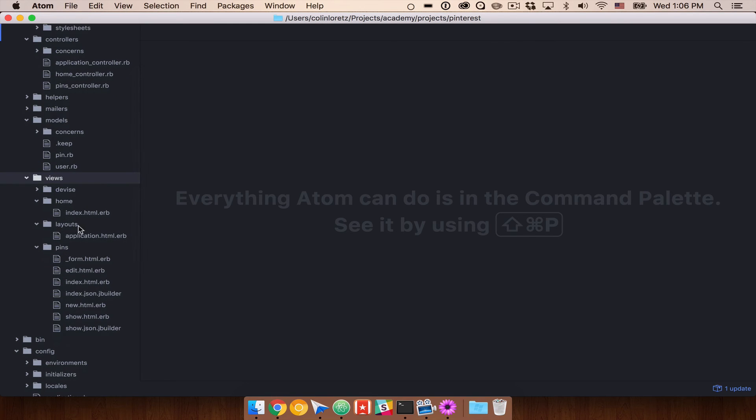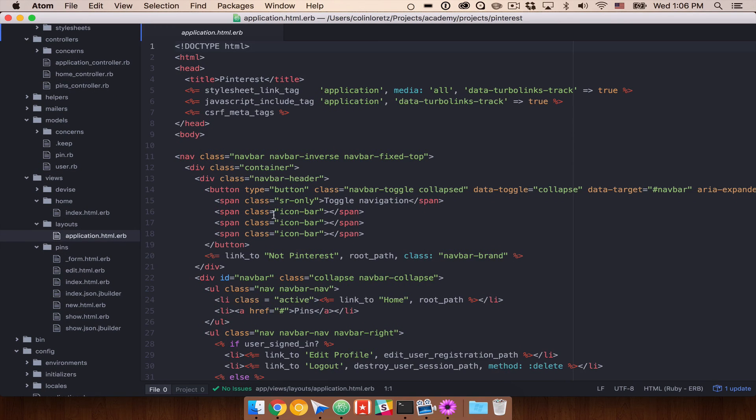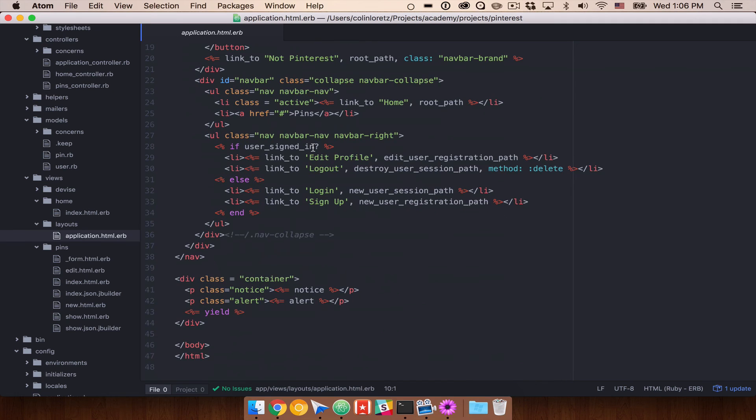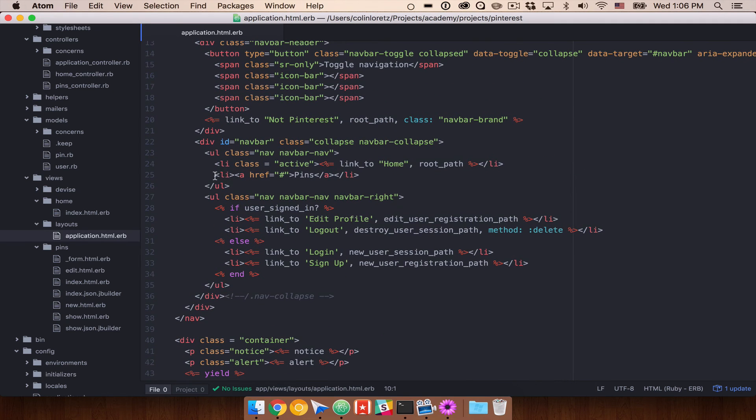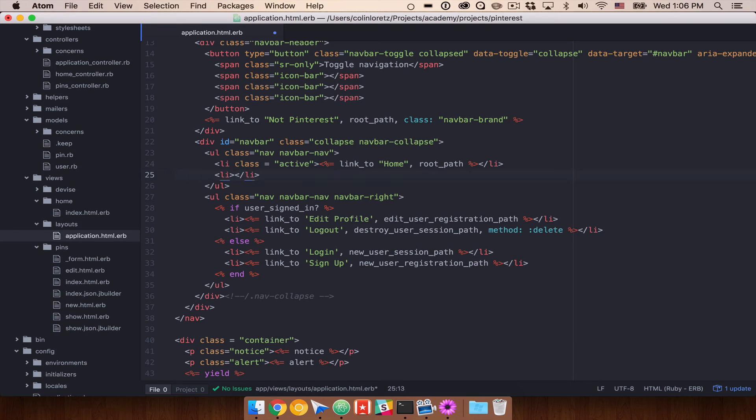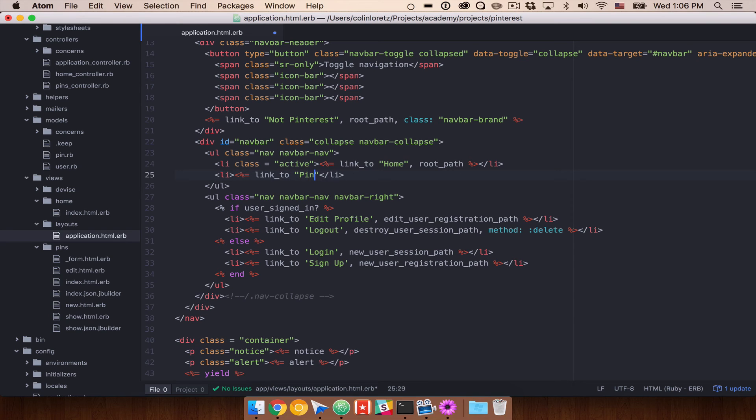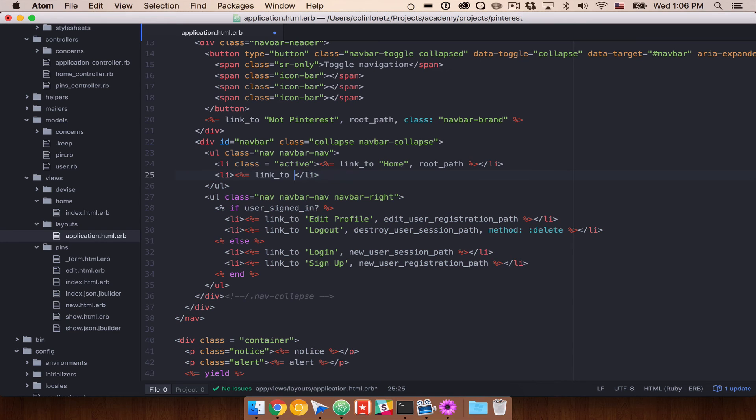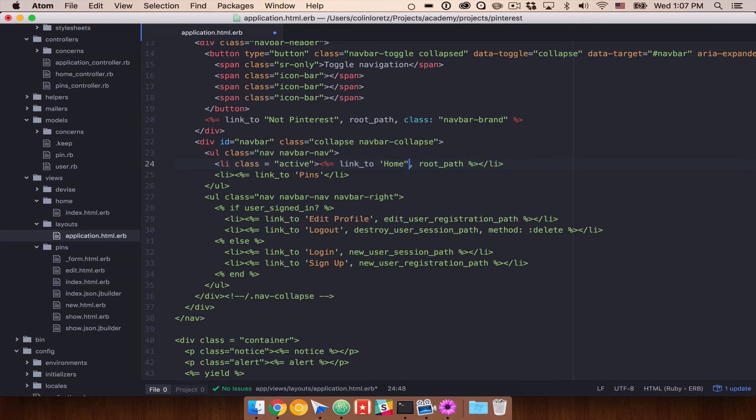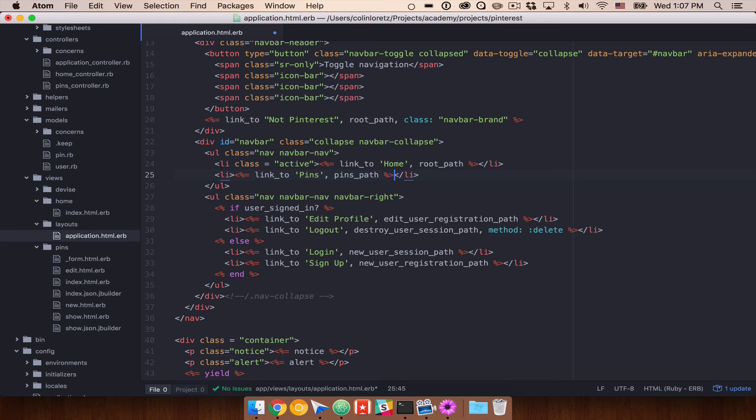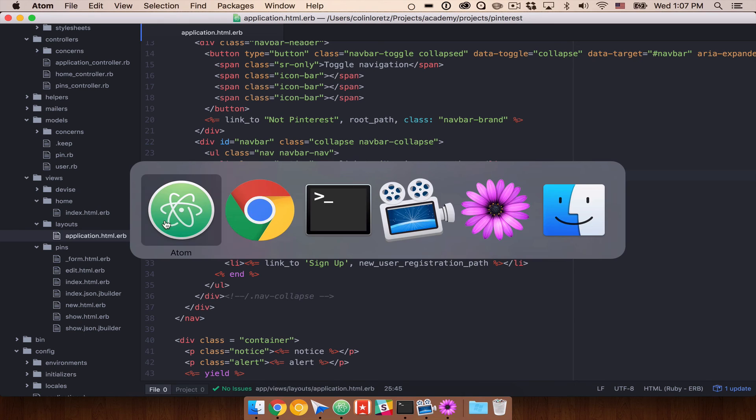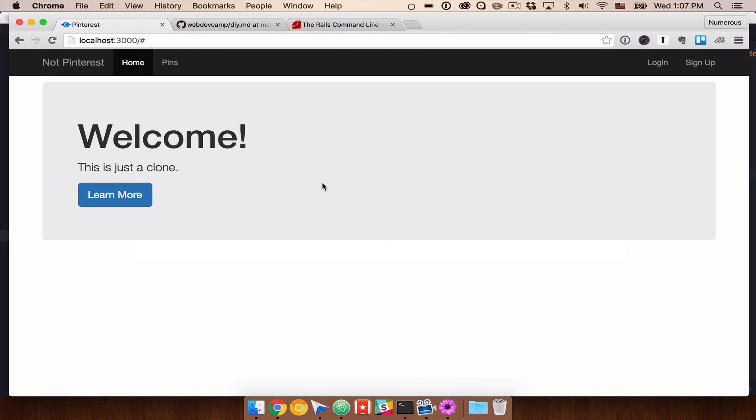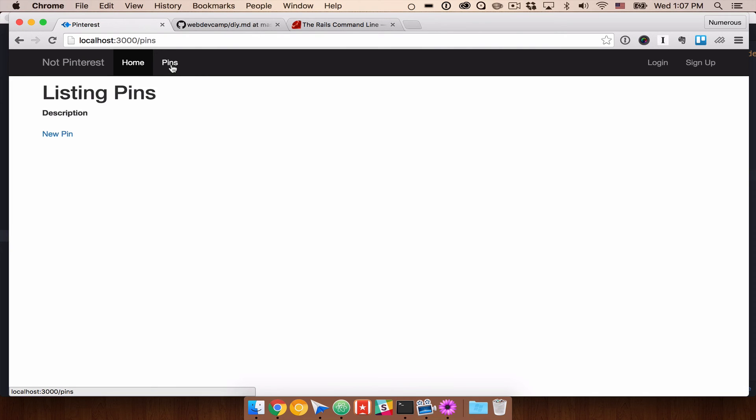So under layouts, application.html.erb, here's that pins link. So let's go ahead and get rid of our href and do a erb link_to. We're going to go ahead and do pins. And let's see. Let's keep these all standardized. Access to single quotes here and single quotes there. And we now have access to pins_path. So now we can go ahead and refresh our page. Click on pins.